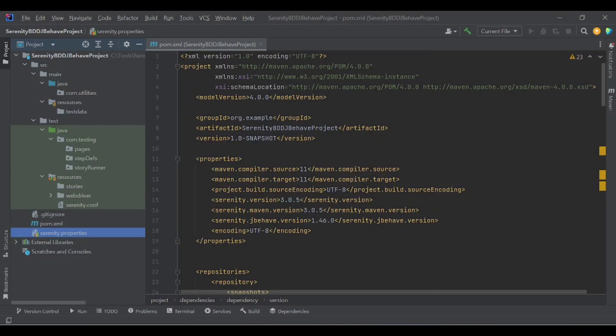This is part 4 of the Sanity BDD series. If you have not watched the first 3 videos, I recommend you watch those first, then come to this video. In this video, I am going to explain the sanity.properties and sanity.config file.